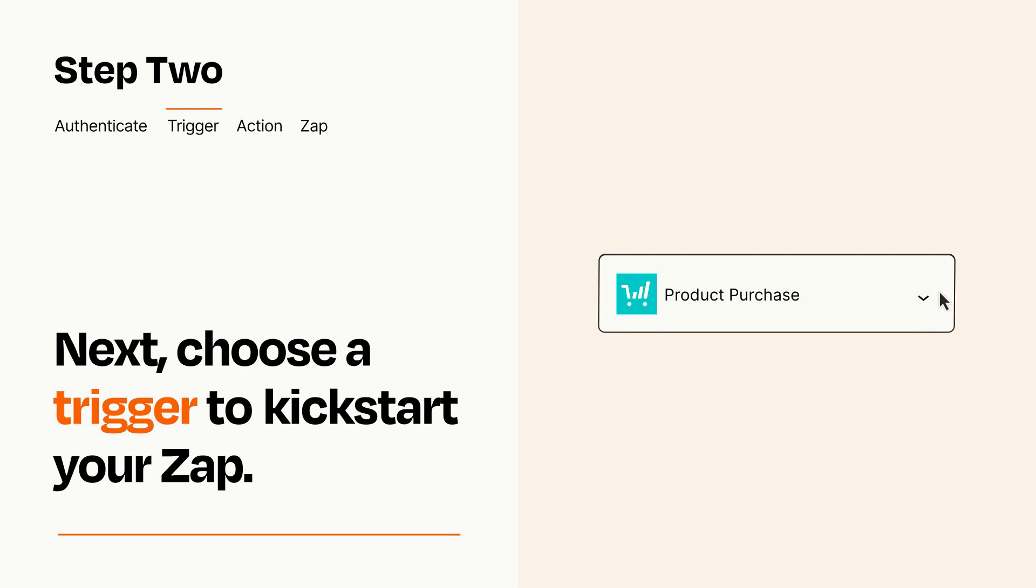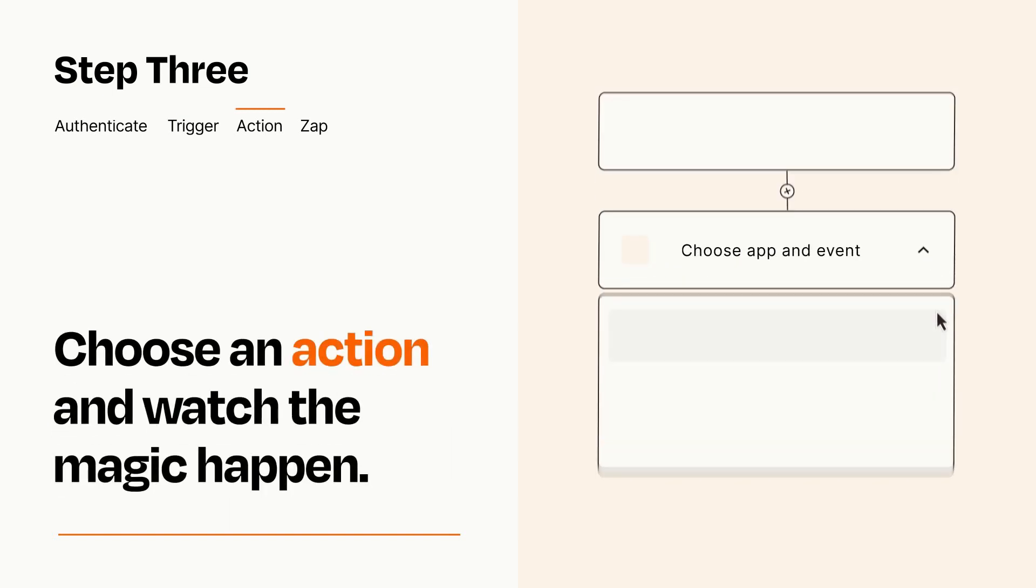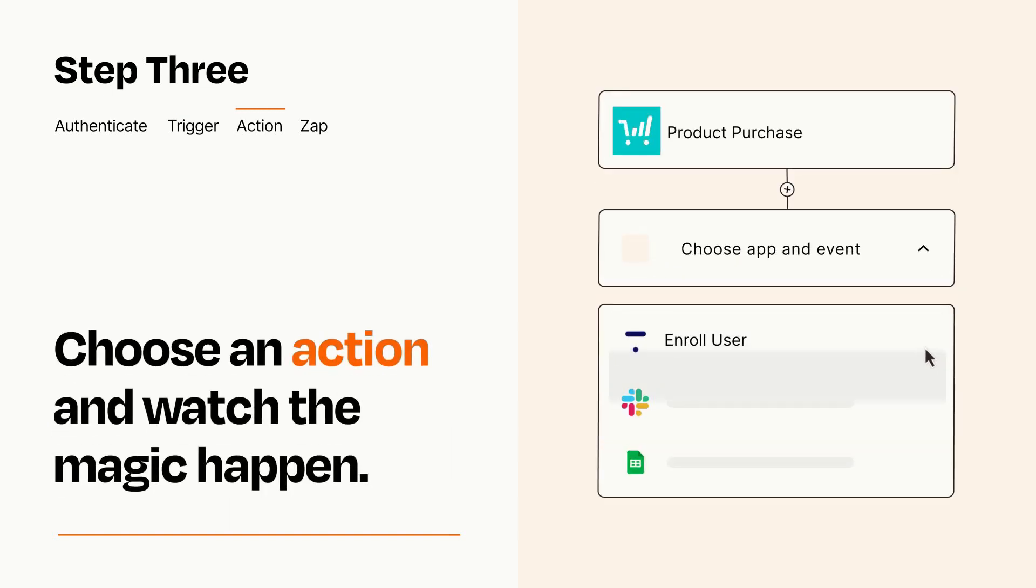This last part is where the magic happens. Choose the action you want to happen in your target app.